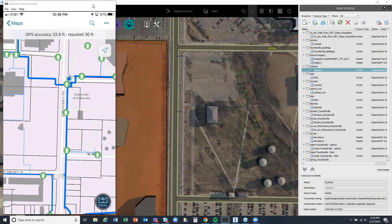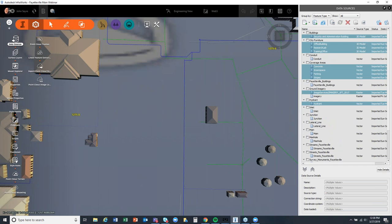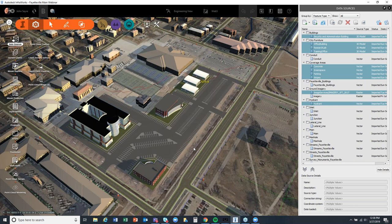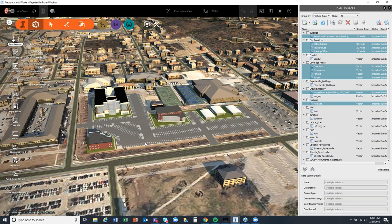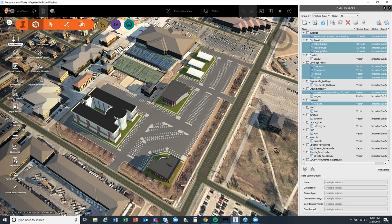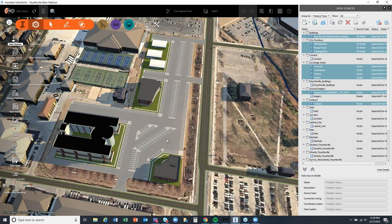We can actually take this from InfraWorks directly into Civil 3D and start to do some parking lot design — lay out parking stalls and aisles with vehicle tracking. We can also bring in Revit models and start to visualize how this would actually be designed. Going back to the conceptual view, we're still using up-to-date raster imagery and we've brought in our Revit files, which gives a nice contextual model. We can also bring in SketchUp files to represent buildings. The point is we can round-trip through Civil 3D and Revit to bring buildings into InfraWorks and create a nice visualization.